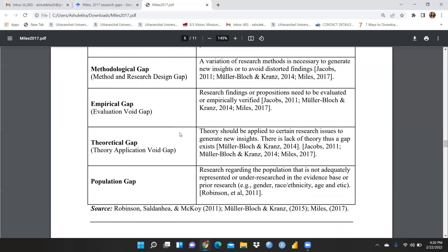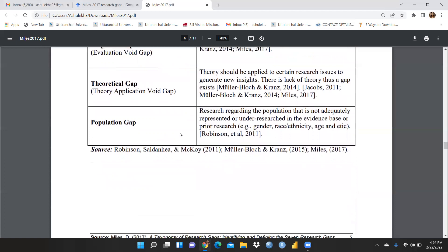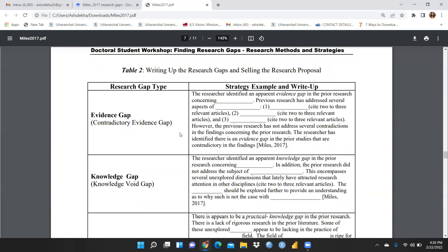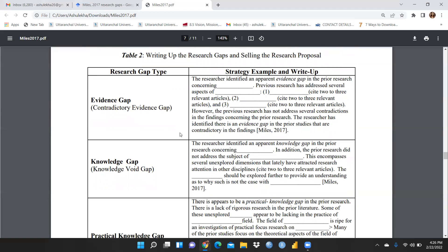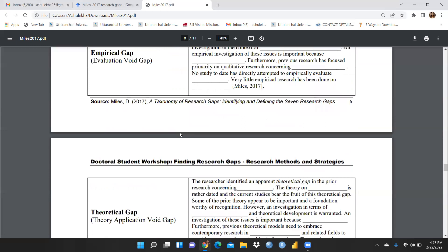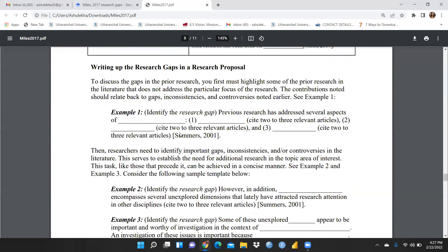The empirical gap: research findings or propositions need to be evaluated or empirically verified. The theoretical gap: theory should be applied to certain research issues to generate new insights, and a gap exists where there is a lack of theory. The population gap: research regarding a population that is not adequately represented or under-researched in the evidence base or prior research. All these gap types include strategy examples and write-ups on how to write each kind of gap, including how to write up the research gap in a research proposal.